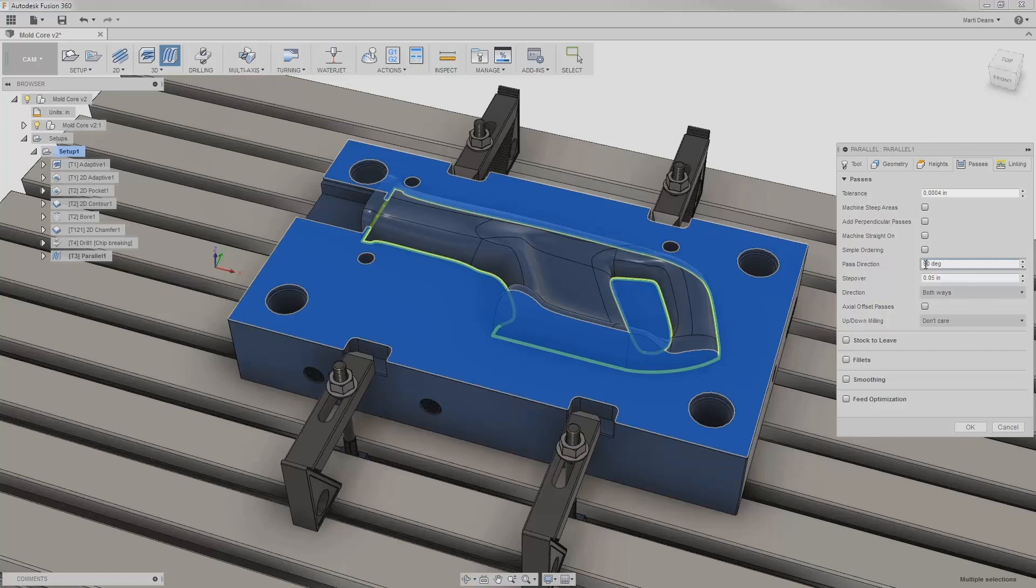There are still some areas that parallel might not handle well, so I can enable machine steep areas to add passes on those steeper portions.